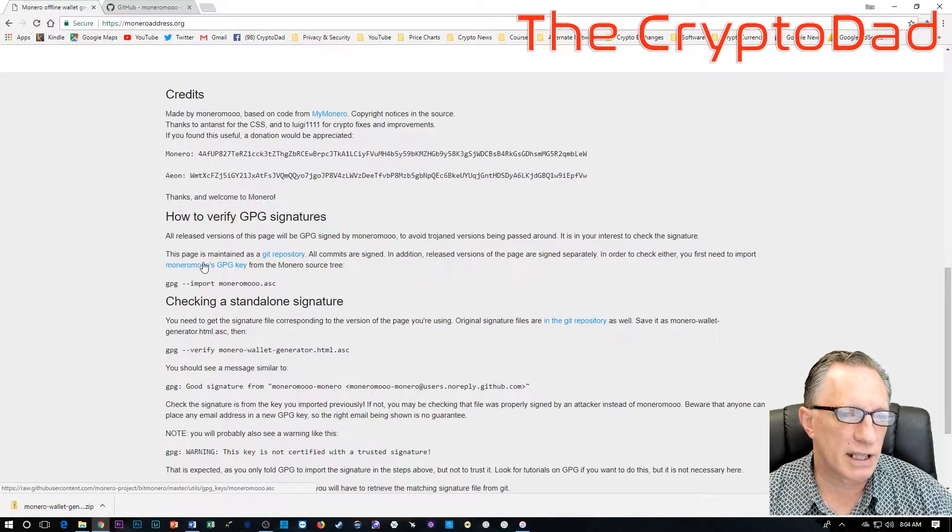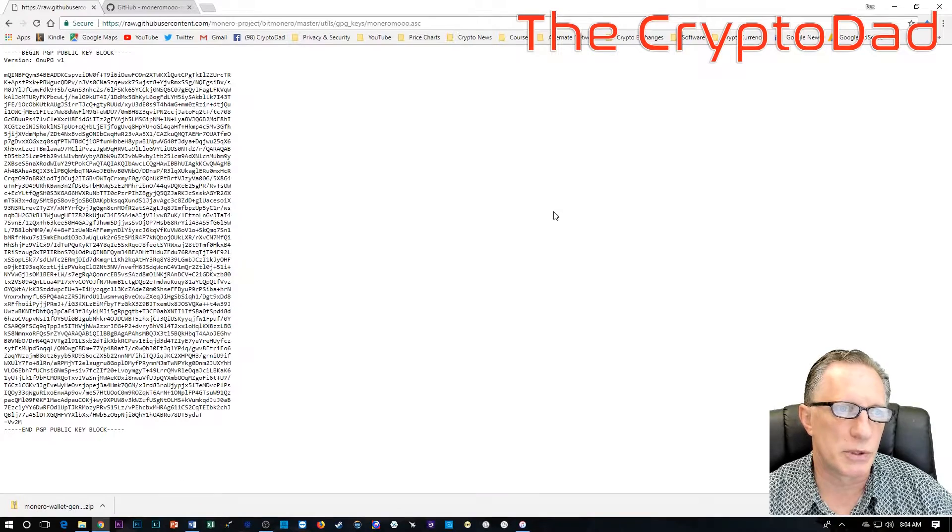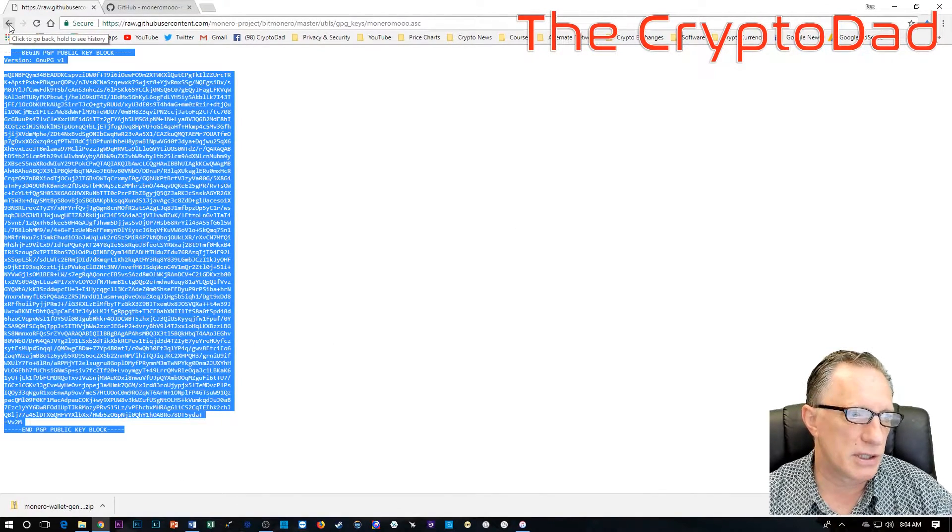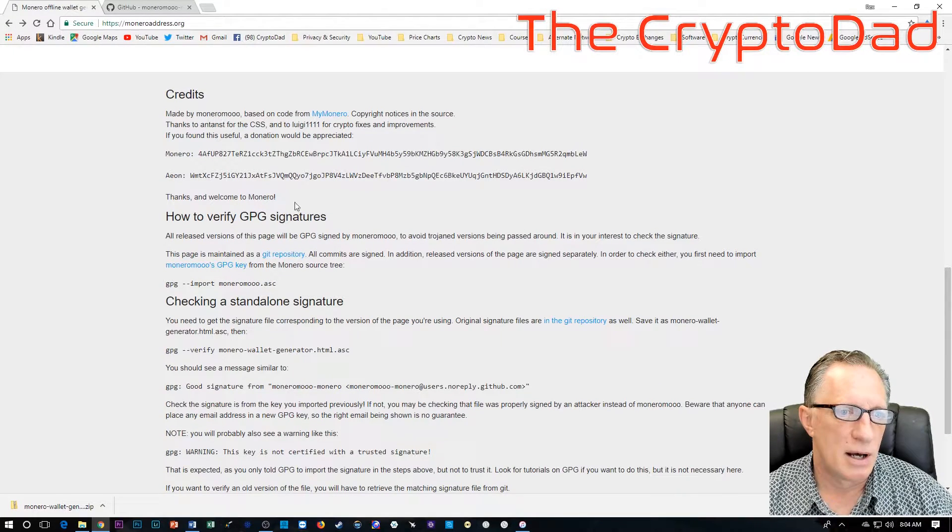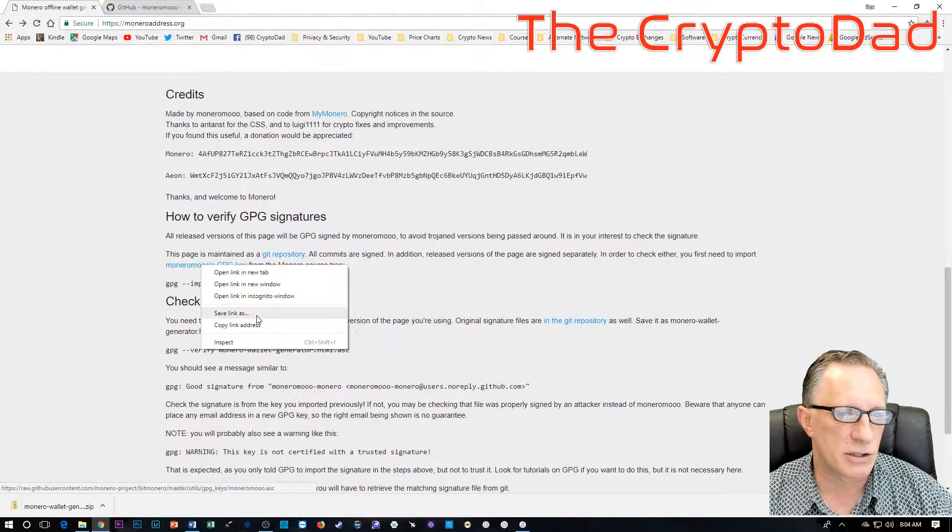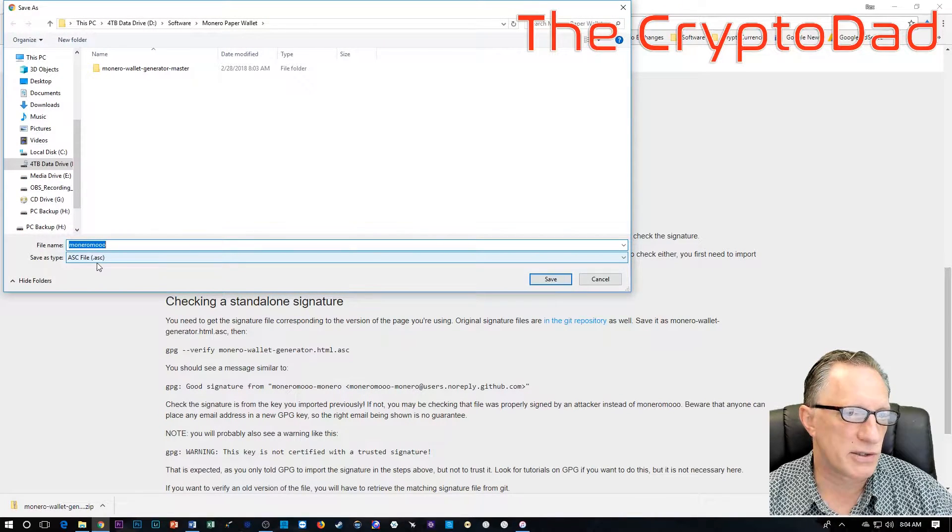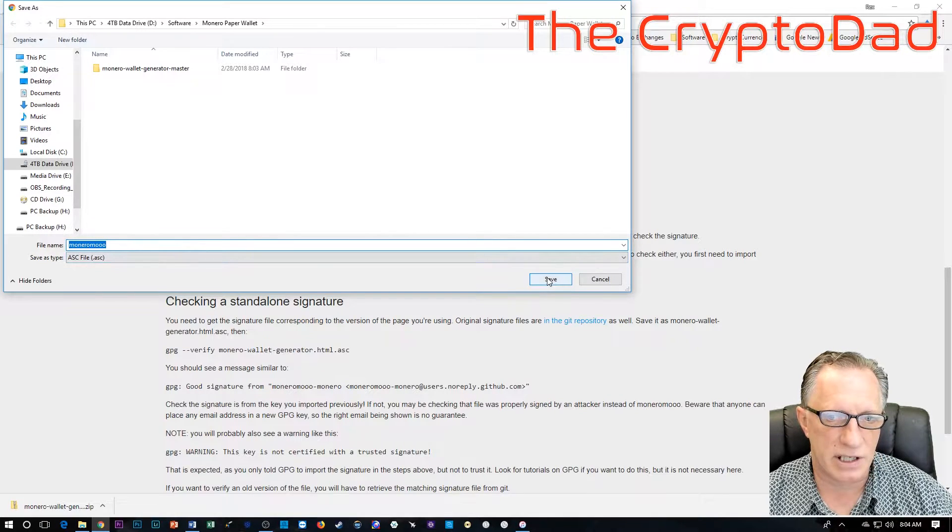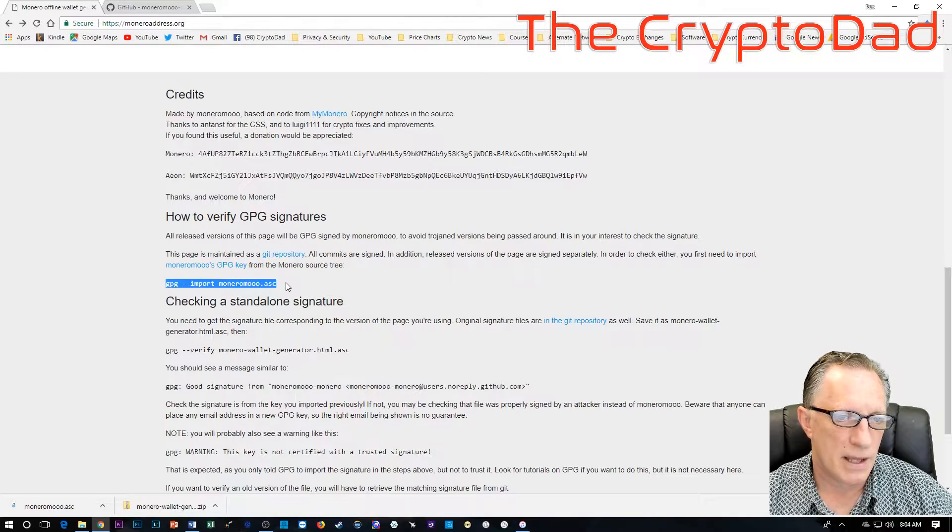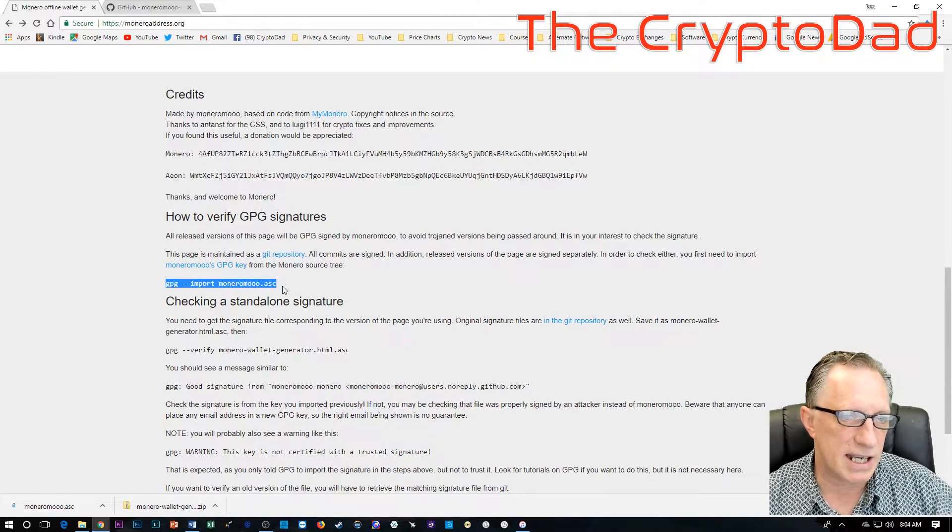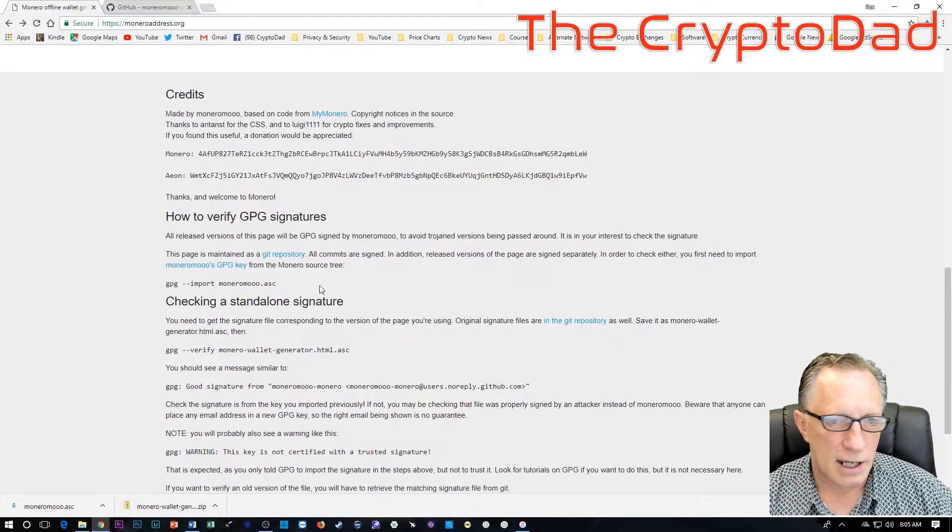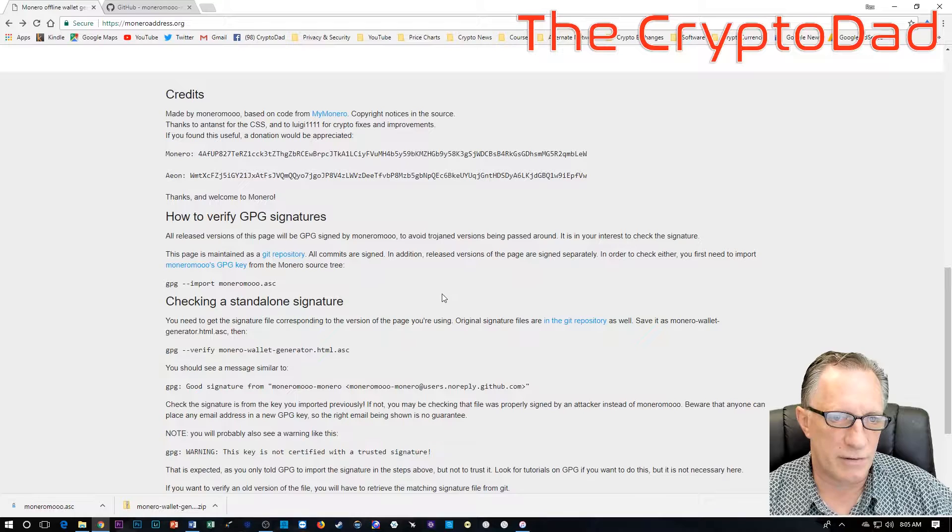Before we can do that, we need to get the developer signature. And that's over here. Monero Moos GPG key. They give you specific instructions. I'm going to show you how to go through that. If you click the link, it's just going to take you over to this bit of ciphertext, which you could cut and paste into a text file. But it's much easier to just right click the file and choose save link as.